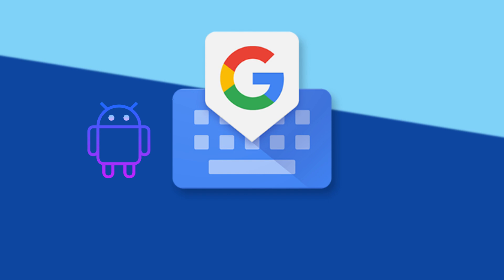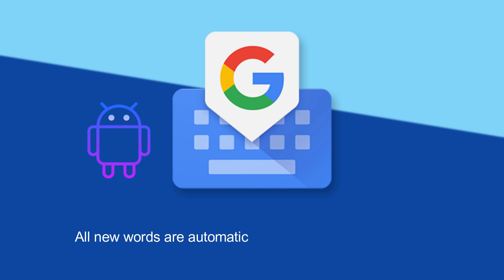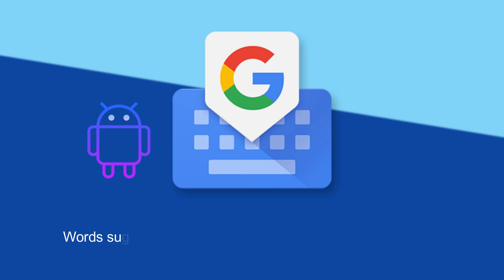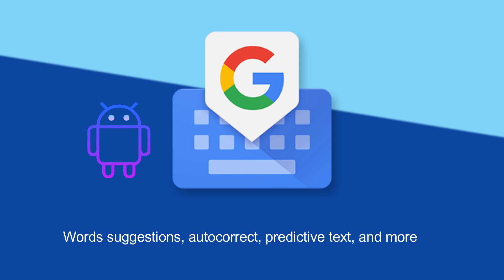When you search for something on a web browser, or send messages using your phone keyboard, all the new words that you type automatically store on your device. Basically, the keyboard of smartphones stores those data to offer you better user experiences, like personalized word suggestions, autocorrect, predictive text, and much more.